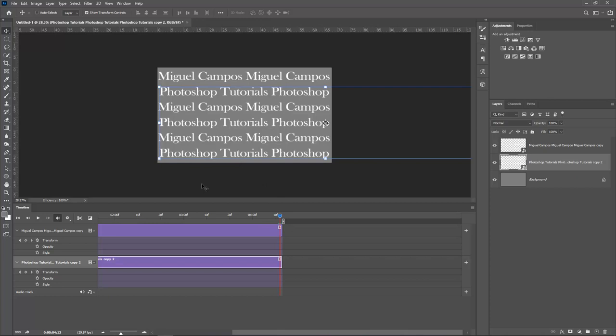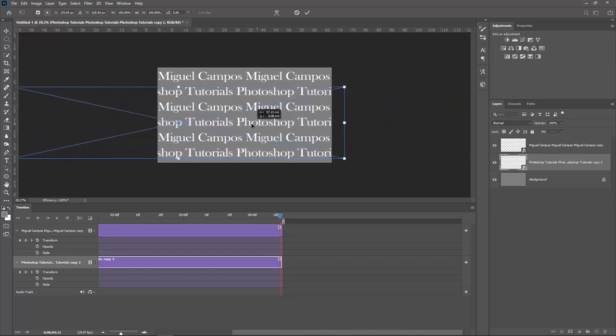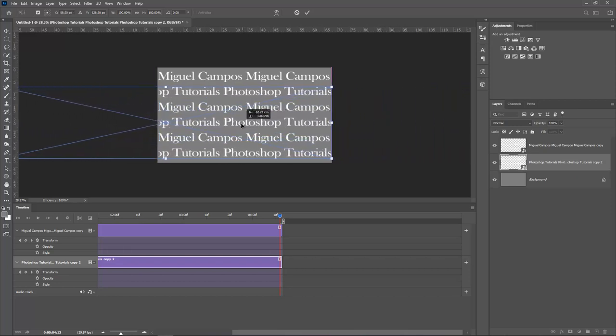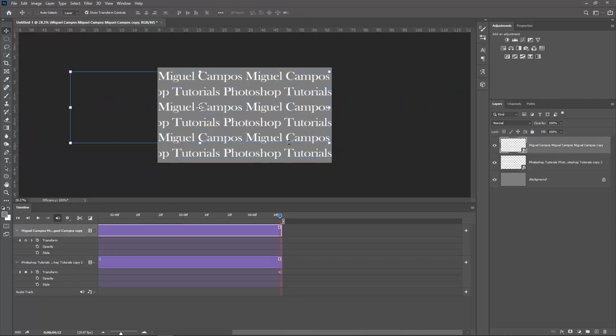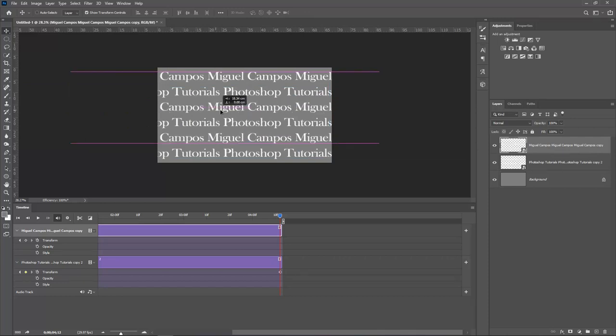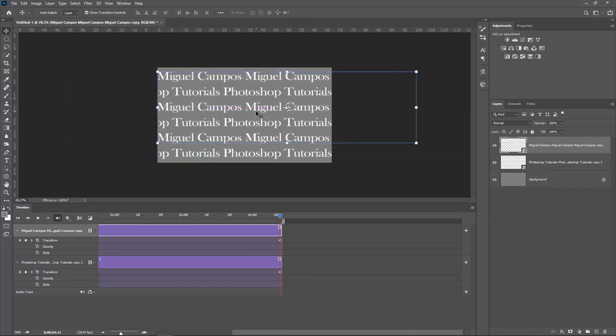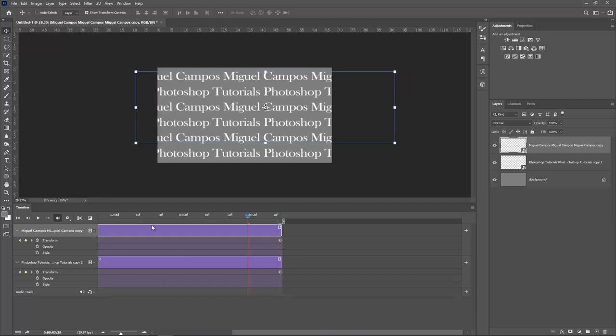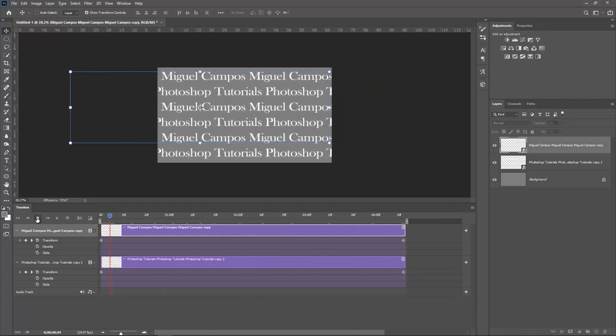So what I want to do is Command or Control T. And this way, as you can see, I have this blue line. So that means that I have text going outside the canvas. So holding Shift, what I want to do is just bring it like so. Accept the changes. And now Miguel Campos. I'm going to move it the other way around. So something like so. There you go. Now let's hit play. Because obviously when we apply the Transform, we add the new keyframes. So now all I have to do is hit play.